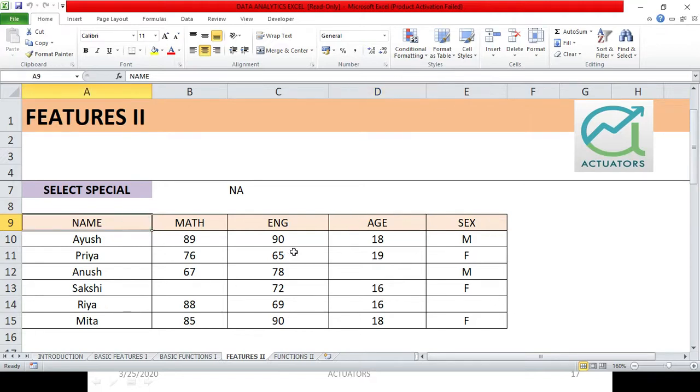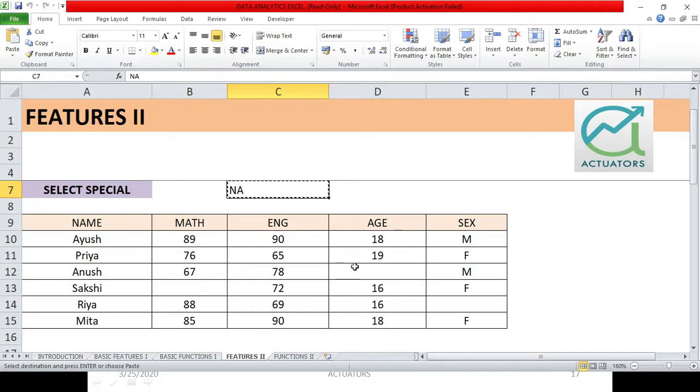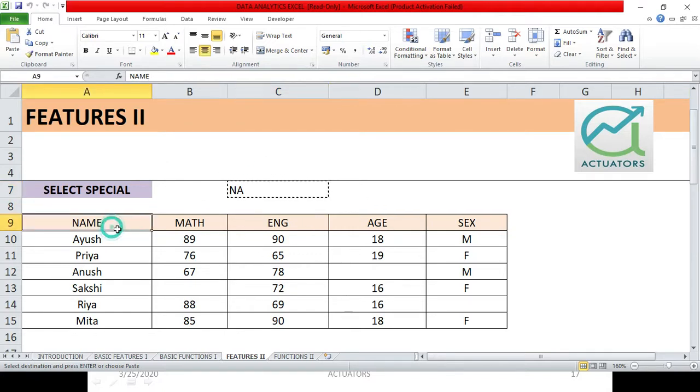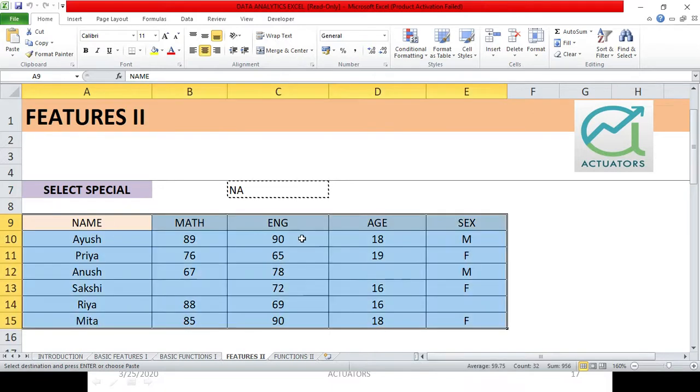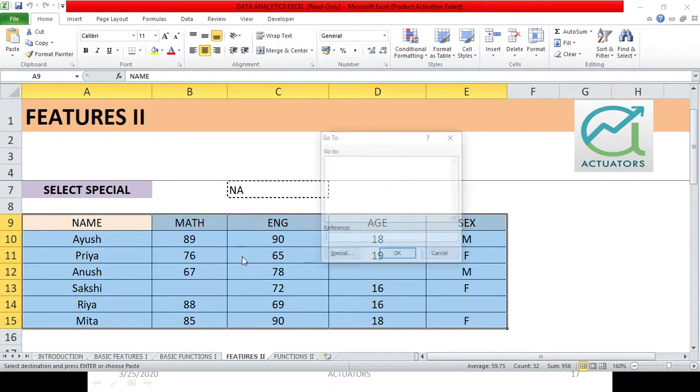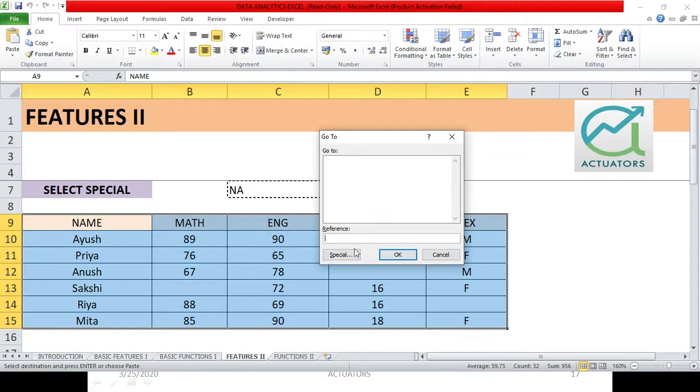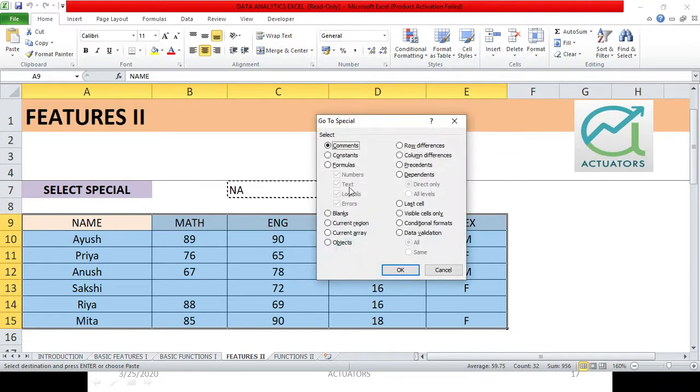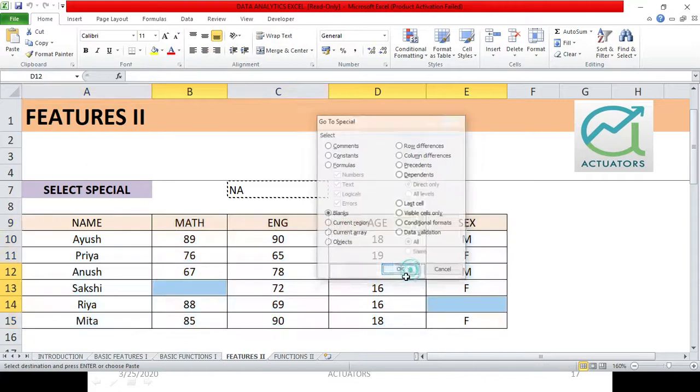Again, we will copy this first. We will copy this NA. How can we copy this? Ctrl C. Then we will select our whole table with Ctrl A. We will click F5, go to special, and here we will click blanks. Then we will click OK.